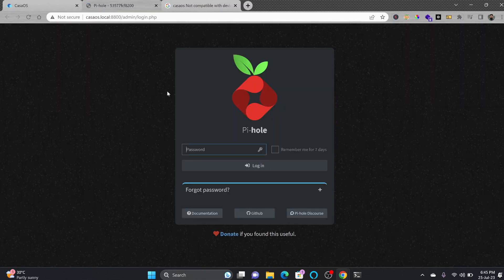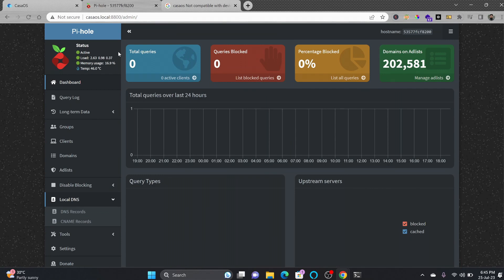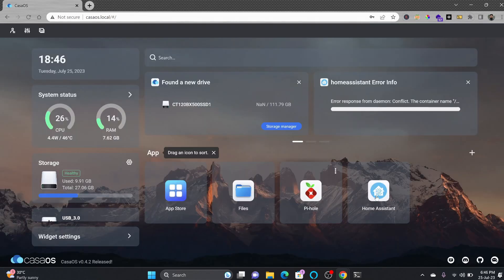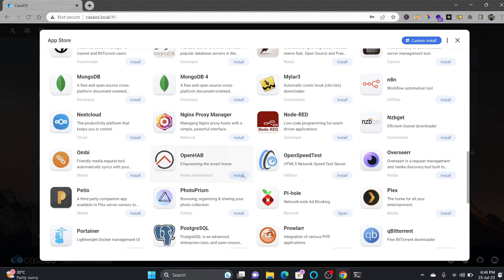Default password is CasaOS. Now you can see Pi-hole is installed so I'll be just opening Pi-hole. This is the default password here. I have covered Pi-hole in a video, link is provided in the description.